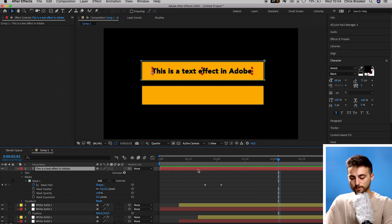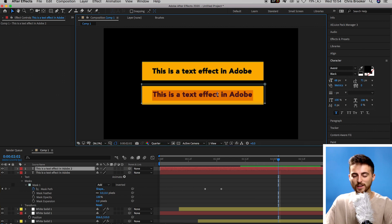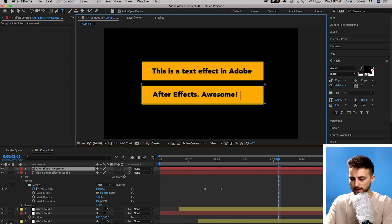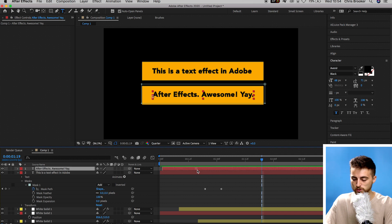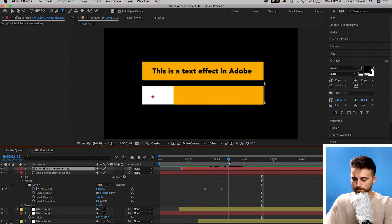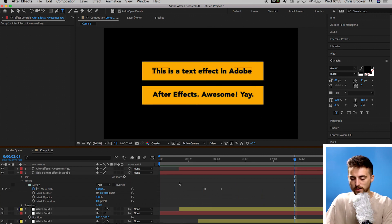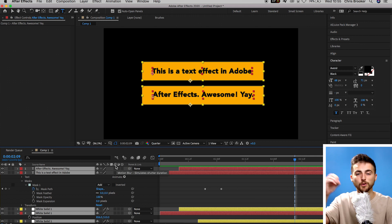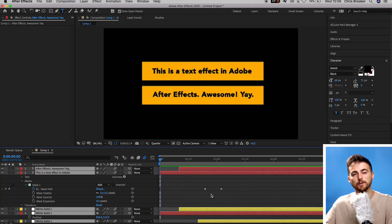Now we can create the second line. Command-C, Command-V on that text layer to create a copy. Move the position down so it sits on the bottom line, then change the text — for example, 'This is a text effect in Adobe After Effects.' This second line will come in at the same time as the top, so nudge it over to the right to stagger it. Now select Command-A to highlight everything on the timeline, locate the motion blur icon (the circles), select any layer, and turn on motion blur — make sure that icon is blue. Playing back, it looks a lot better with motion blur.